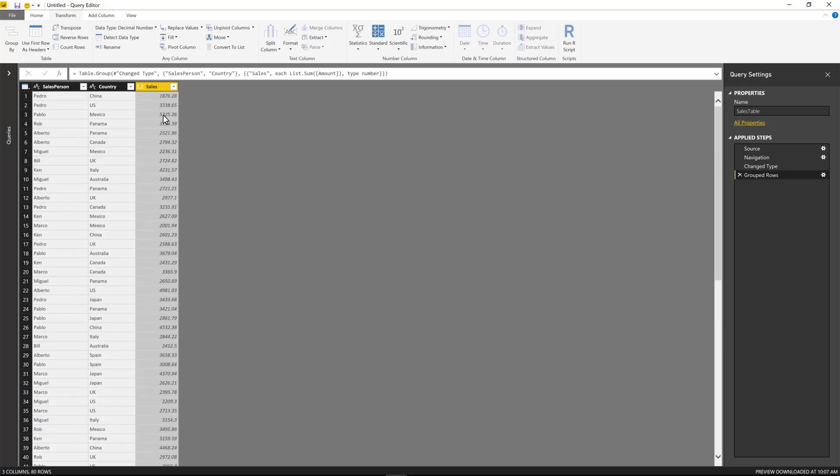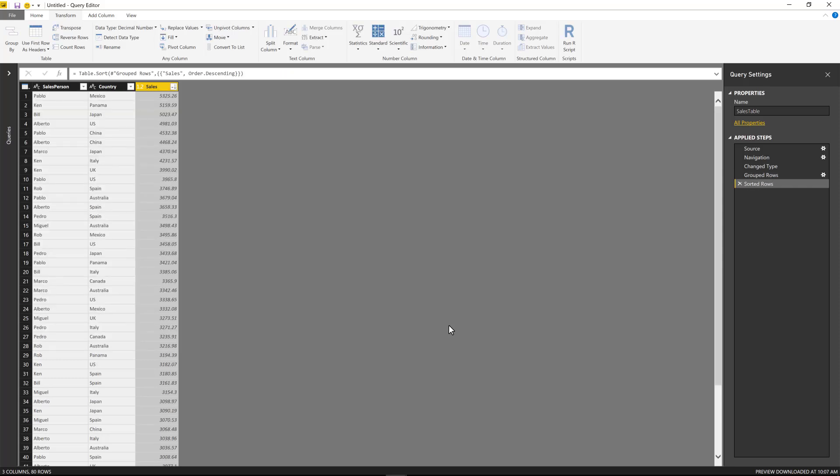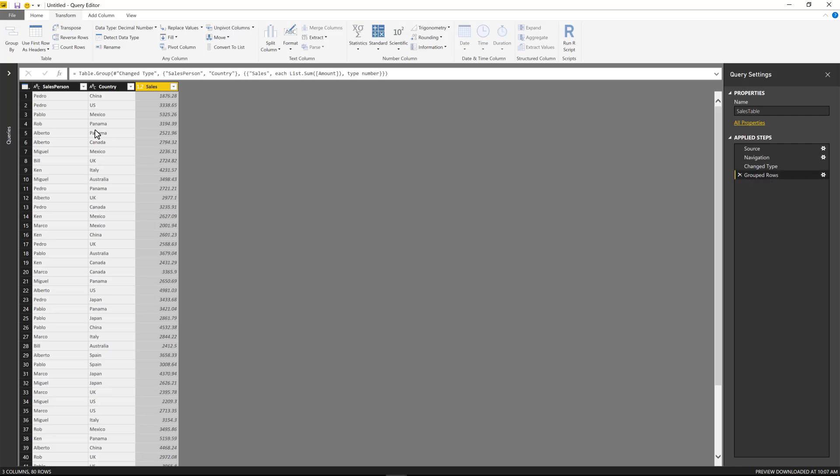Now we need to find a way to just summarize by the salesperson column. So we're going to be doing another group by. Now, before I do that, I'm going to do a sorting right here. You can do sorting in two different ways. I'm just going to delete this one.